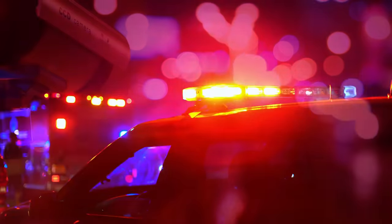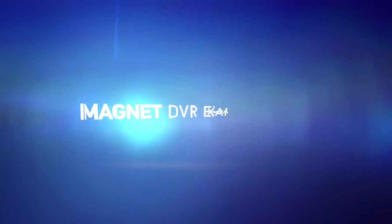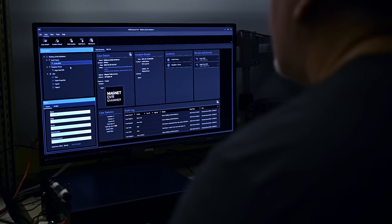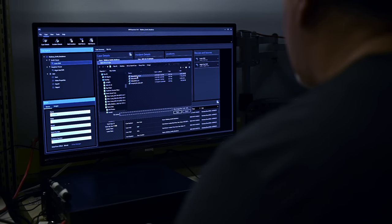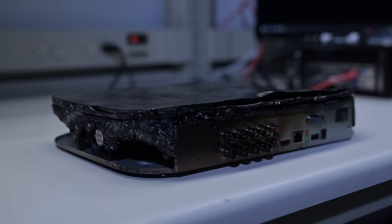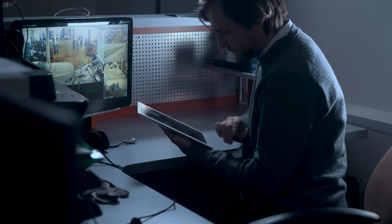Surveillance video can make or break criminal cases. With Magnet DVR Examiner, recover critical video evidence from any DVR, including ones that are password protected, burnt, or broken, even when the files have been deleted.